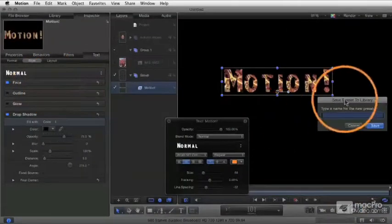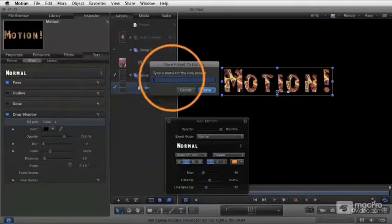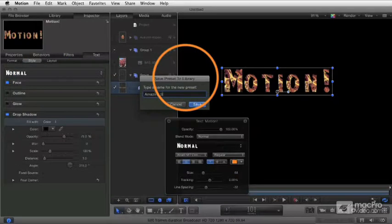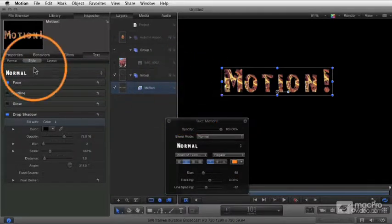When I do it, it's going to let me name it here. I'm going to just call this amazing style. I'm just going to call it that, say save.